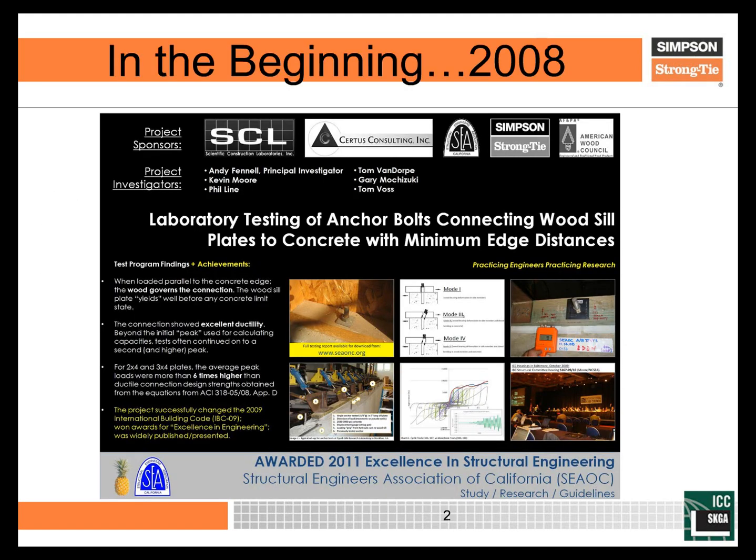To understand how we got here, we have to go back several years. This current project started off as a partnership with the Structural Engineers Association of Northern California, as did a previous project. The 2000 IBC introduced the current method of calculating concrete breakout known as CCD, or Concrete Capacity Design, and that was not adopted in California until the 2007 California Building Code adopted the 2006 IBC. People really started to take notice of the impact of these provisions, particularly as they pertained to sill bolts in light frame construction.